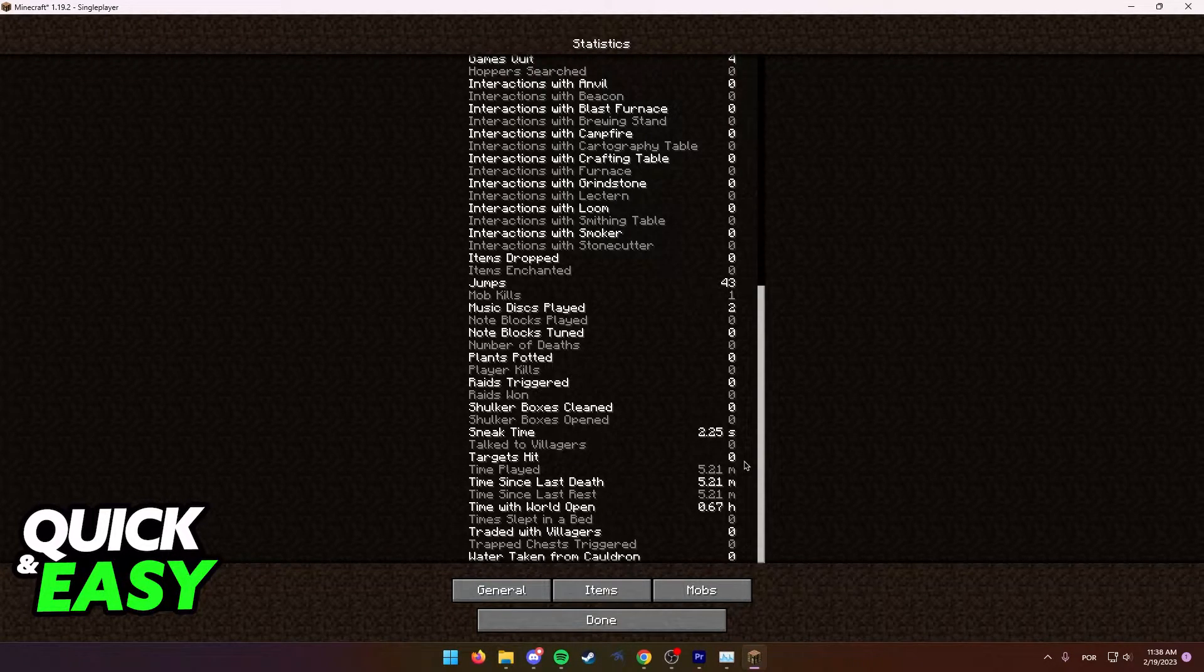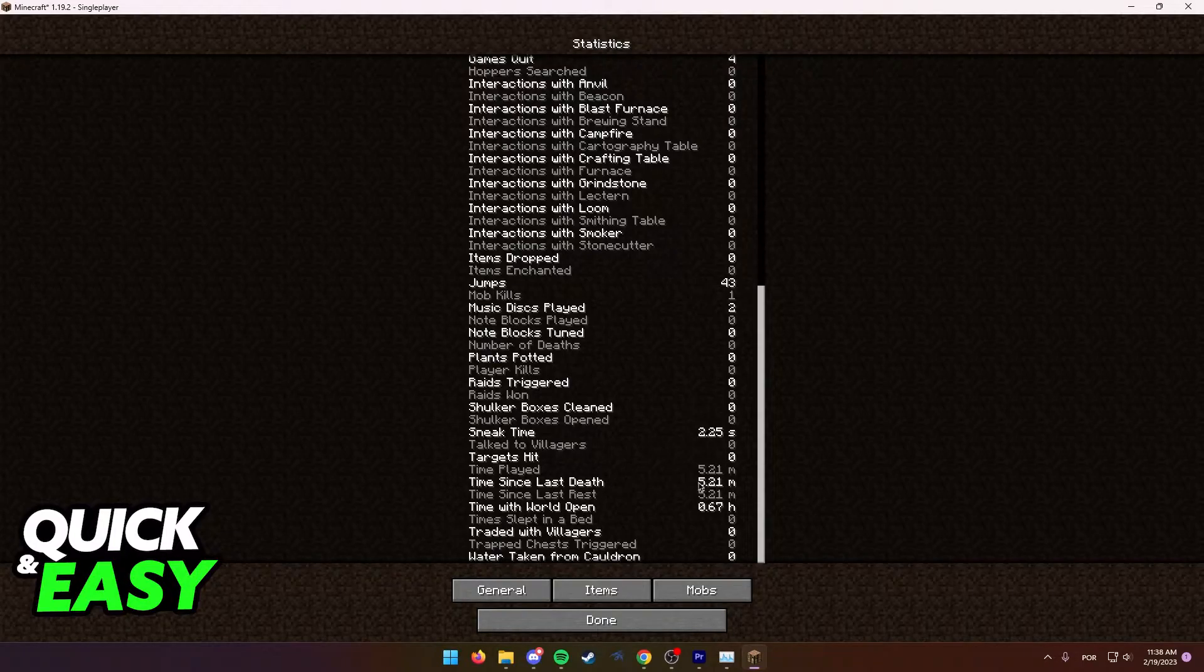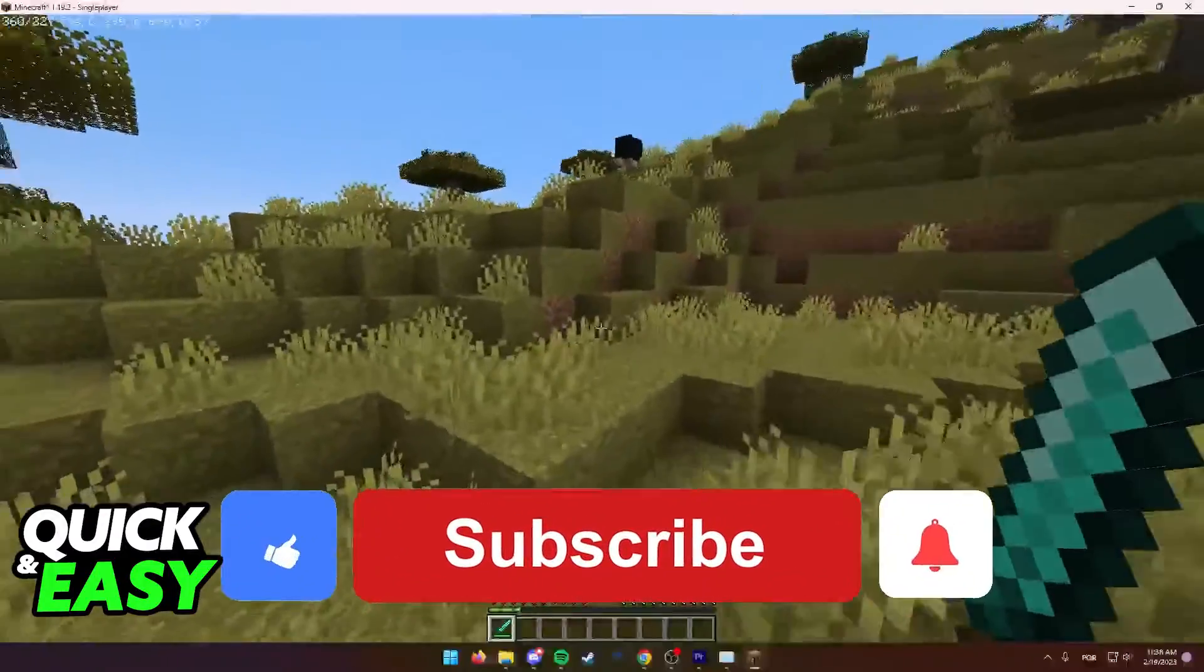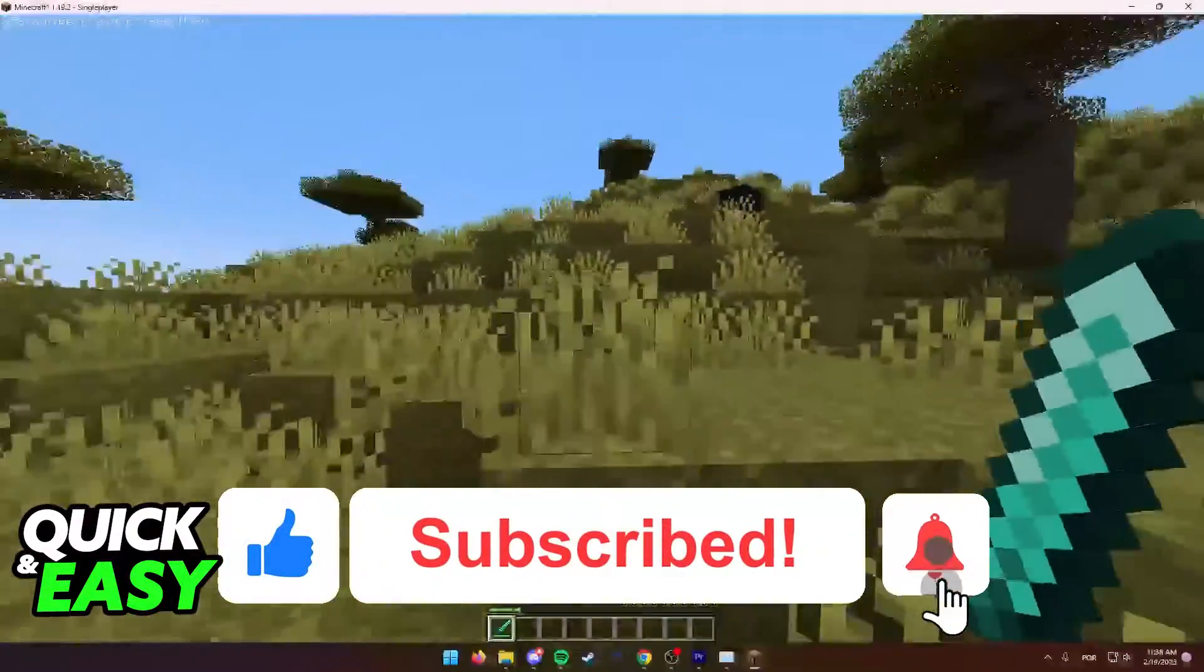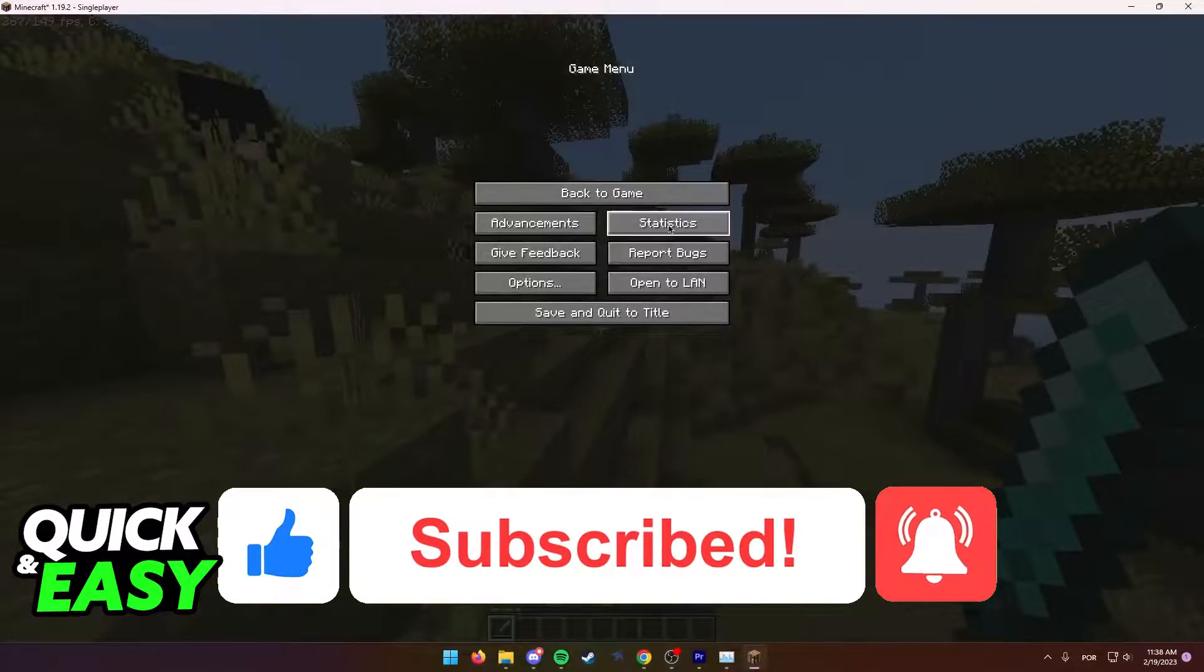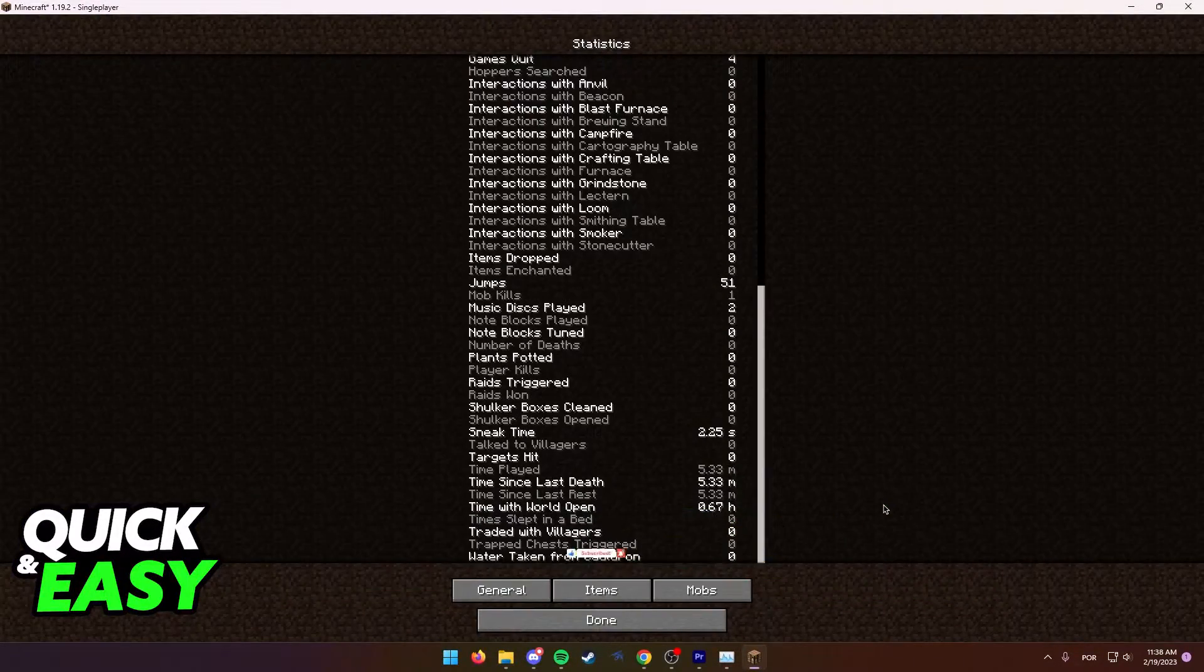The purpose of this video is not to spread misinformation but to let people be aware that this is the only way to check how much time you spent playing Minecraft. If this video helped you, please be sure to leave a like and subscribe for more quick and easy tips. Thank you for watching.